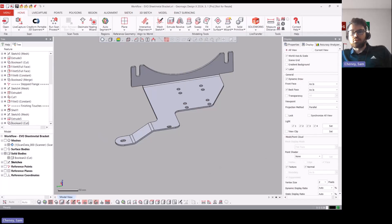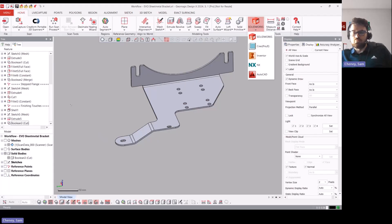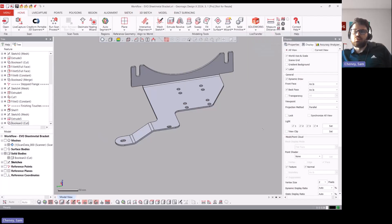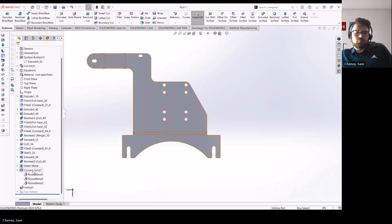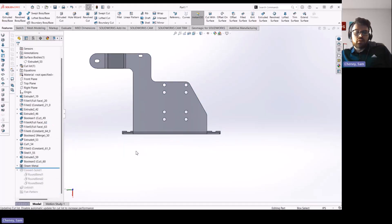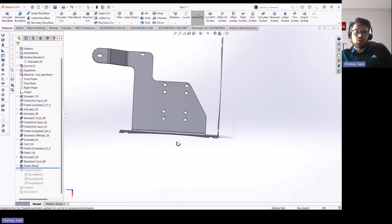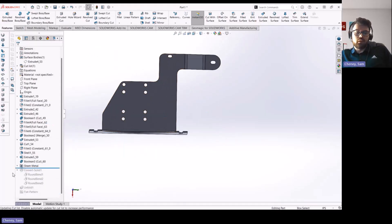Now just because we're finished with it inside DesignX doesn't mean that we're done. We'll typically then either, if you're just needing the solid body, you could save it as a STEP file, or what you can do is live transfer it to SolidWorks. And once you get it into SolidWorks all that was left to do once it's in...